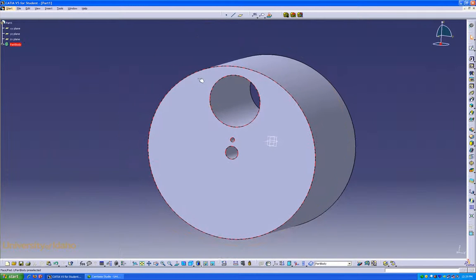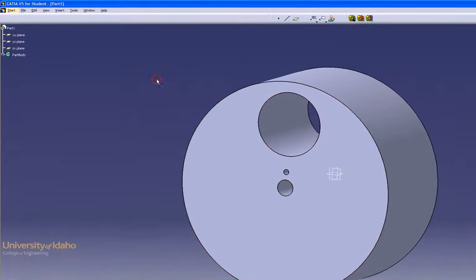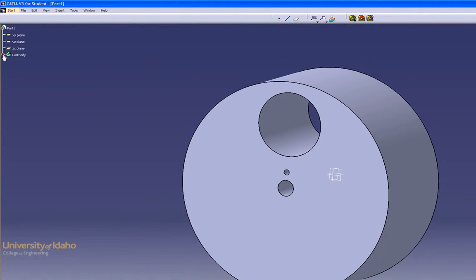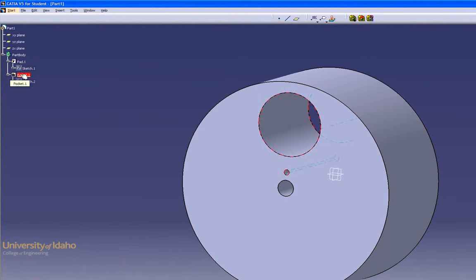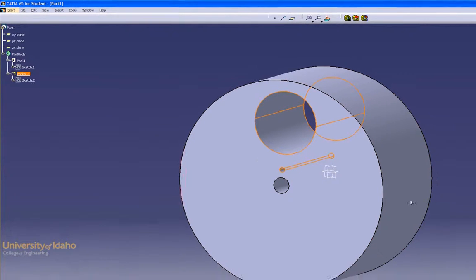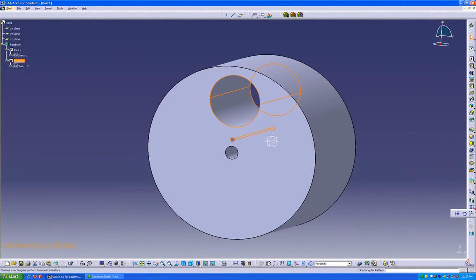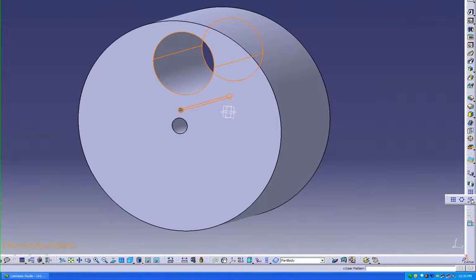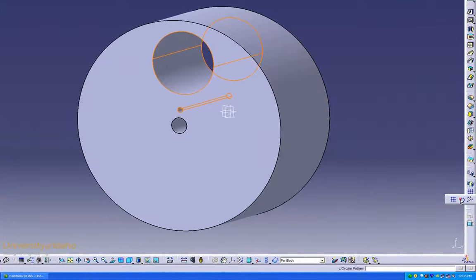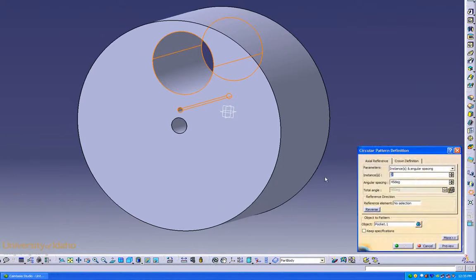Now because we want a circular pattern on this face, open up the design tree, select what we want to pattern, go over here underneath this drop-down tab where there's linear pattern, circular, and custom pattern. We want a circular pattern,